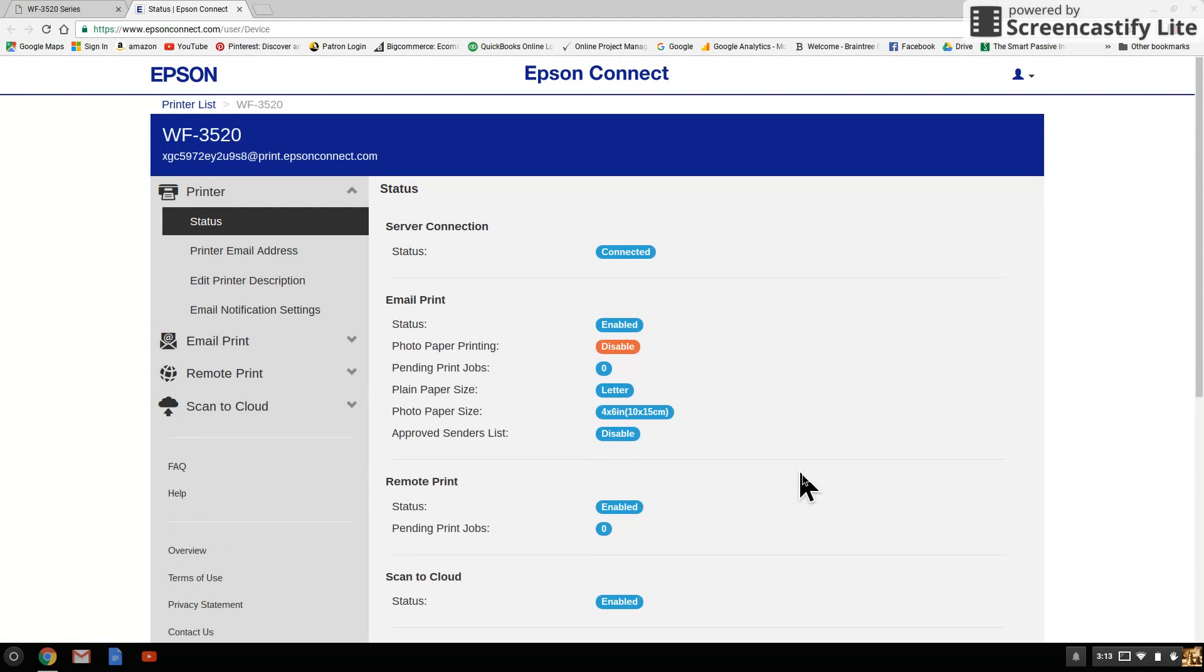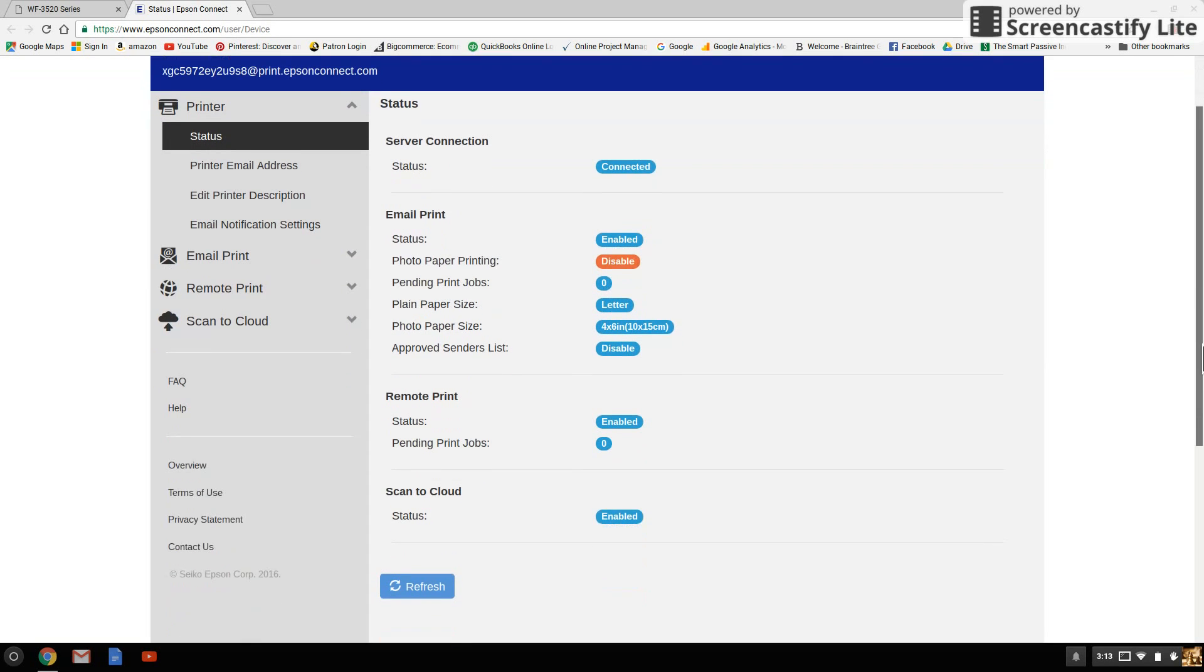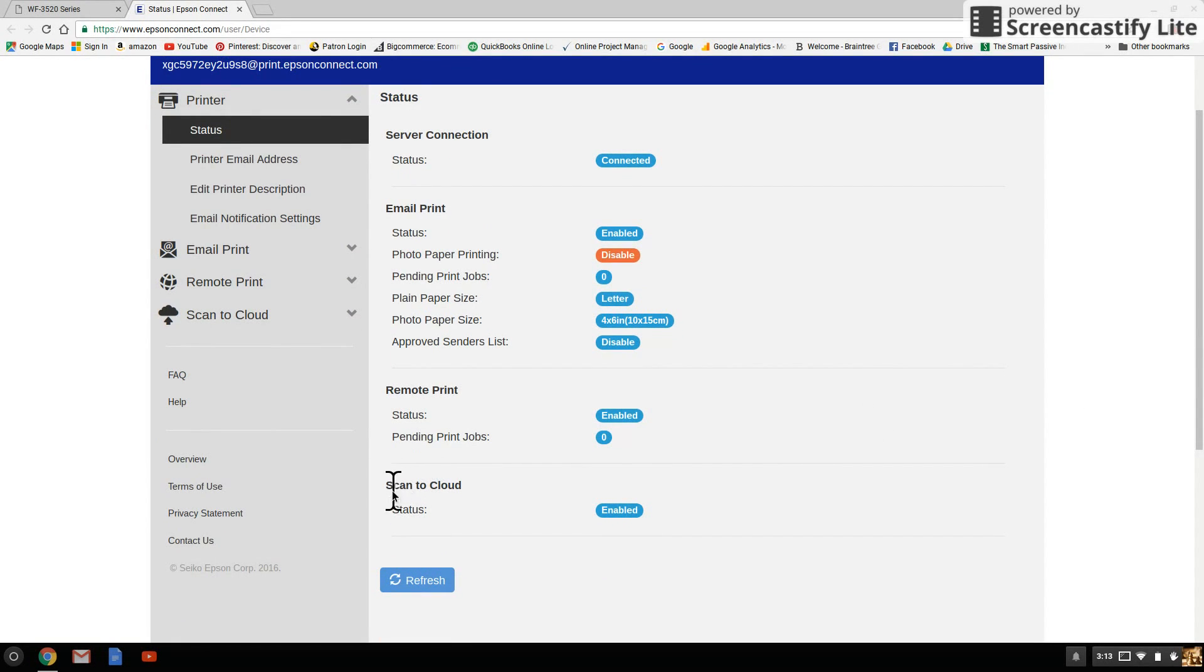It's going to pull me up to this screen right here. I'm going to scroll down just a little bit. On the bottom, you see Scan to Cloud, Status is Enabled.